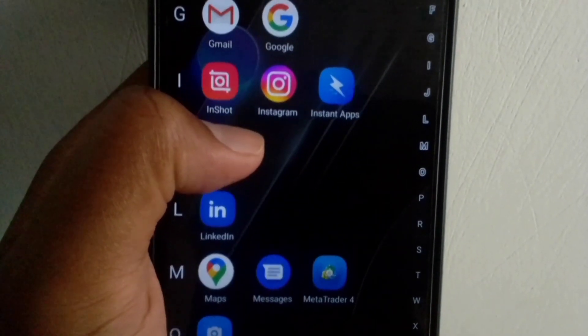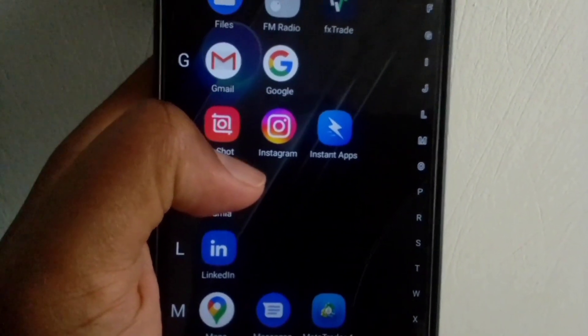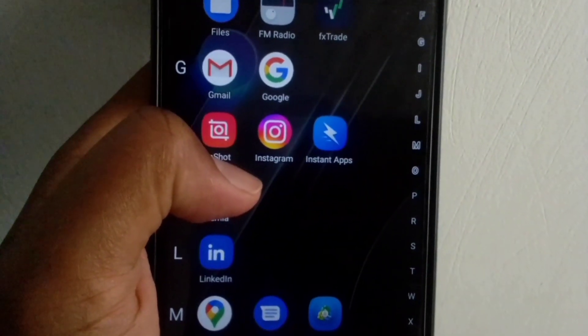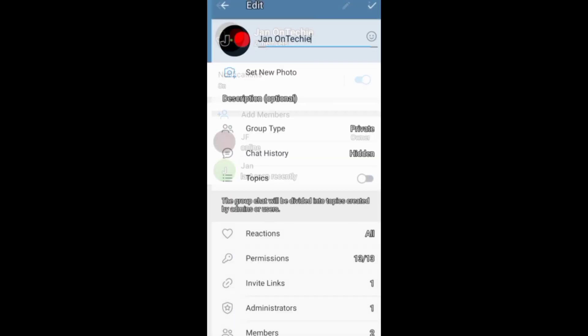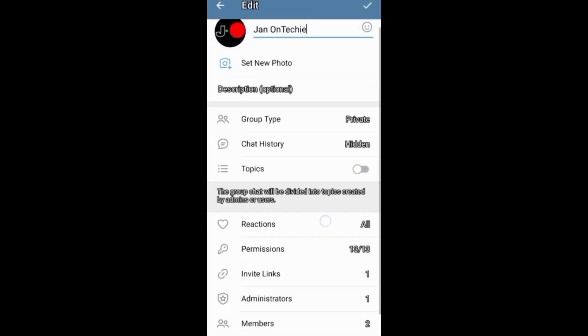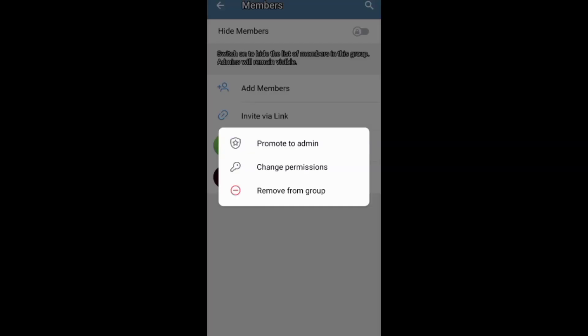This video is about how to delete your Telegram group permanently for members. Before deleting your Telegram group, you can first inform your members about your decision to delete the group and also encourage them to leave the group or even just remove them.